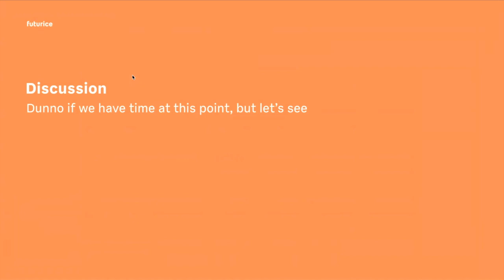So we actually do have time, because I probably spoke pretty fast during this presentation. I have been told I do that a lot. Anyway, now it's time for discussion. If you have something to share at this time, this is a good time for that. But let's start from the big round of applause. Thank you.